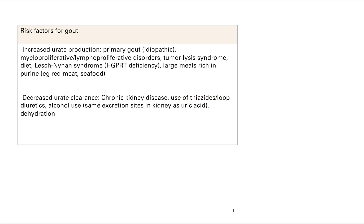Lesch-Nyhan syndrome involves HGPRT deficiency and is a cause of increased urate production. For decreased urate clearance: you clear urate through the kidneys, so any problems with the kidneys decrease that clearance. This includes chronic kidney disease, thiazide diuretics, and alcohol — which competes for excretion sites. Dehydration also contributes because it increases the concentration of urate in the blood and reduces blood flow through the kidney.